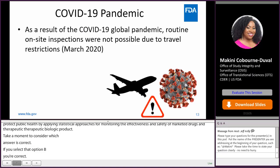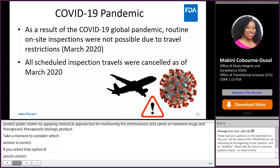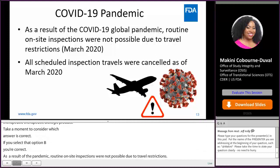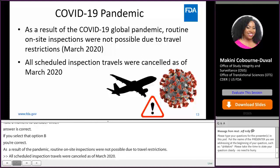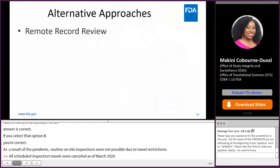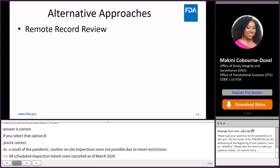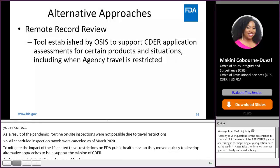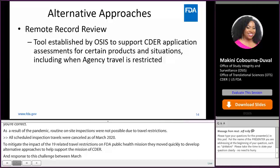As a result of the COVID-19 global pandemic, routine on-site inspections were not possible due to travel restrictions from March of 2020, and all scheduled inspection travel was canceled. To mitigate the impacts on FDA's public health mission, OSIS moved quickly to develop alternative approaches. Between March and May of 2020, OSIS developed the Remote Record Review Tool, which allows review of BA, BE, and some GLP studies submitted in support of human drug applications despite travel restrictions. The program rolled out in June of 2020 and has continued throughout the pandemic.